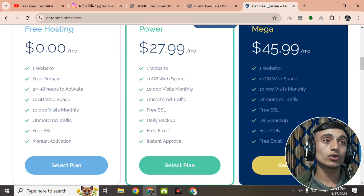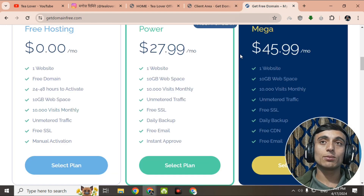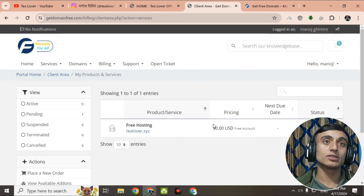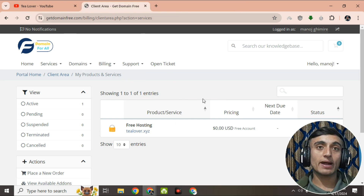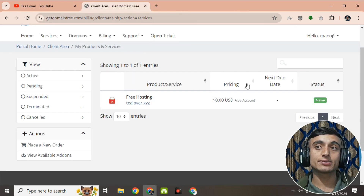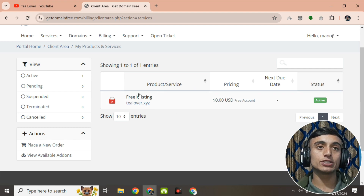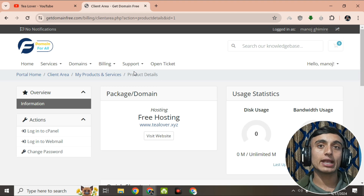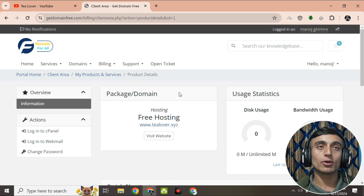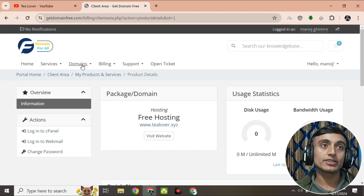I'll be back with you in the next part of the video after getting the approval. After waiting, I'm back — my domain has been successfully activated. You can see the domain is now active with the free hosting plan. Clicking the 'Active' button redirects me to the cPanel where I can manage the hosting and the domain name server.